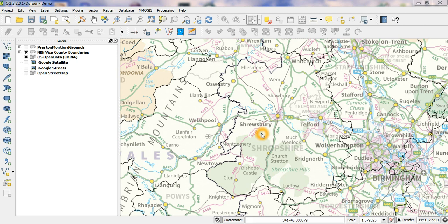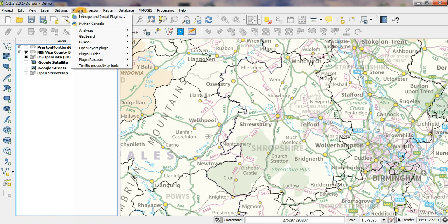In this demonstration, I'm going to show how the OSGR tool can be used to generate grid squares over a map in QGIS.